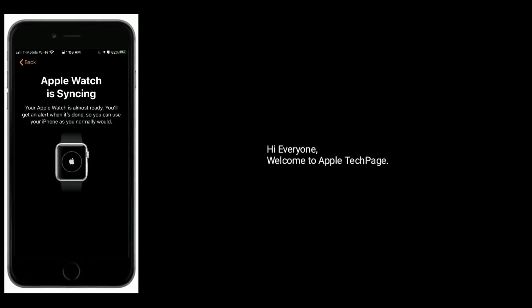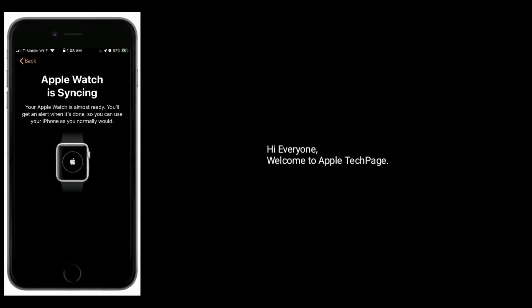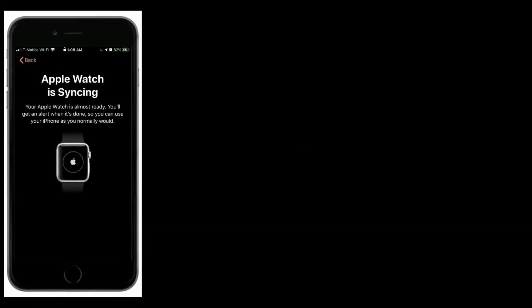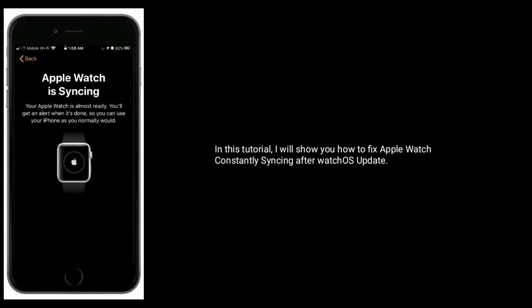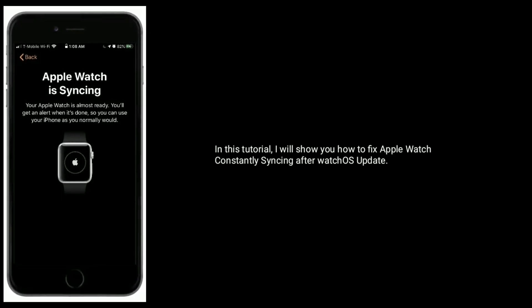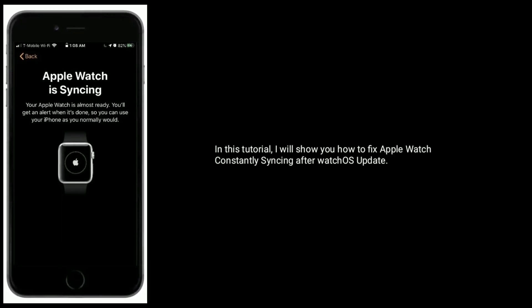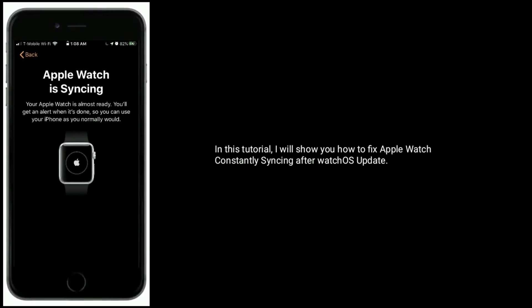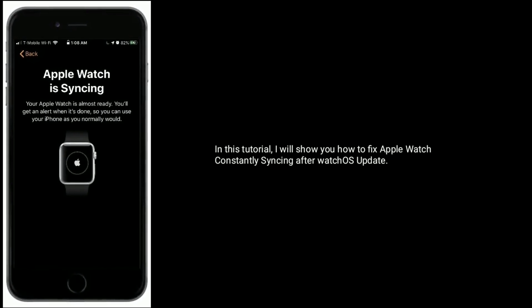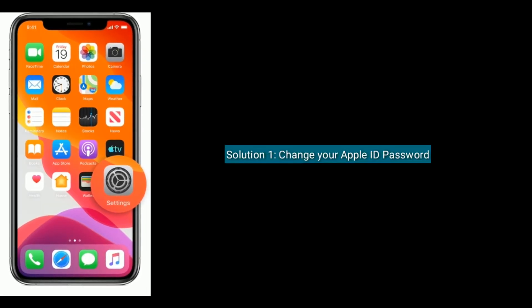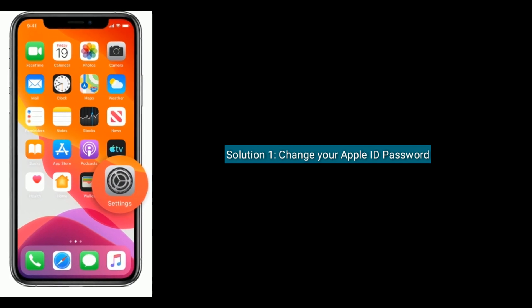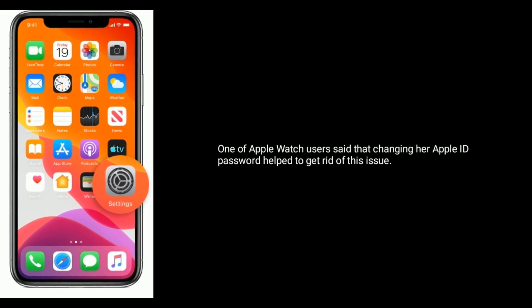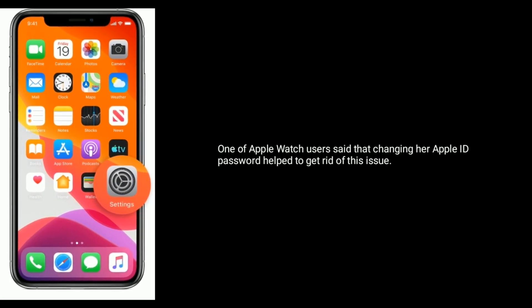Hi everyone, welcome to Apple Tech Page. In this tutorial I will show you how to fix Apple Watch constantly syncing after watchOS update. Solution one is change your Apple ID password. One of Apple Watch users said that changing her Apple ID password helped to get rid of this issue.